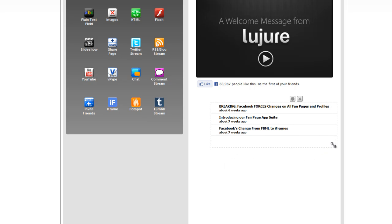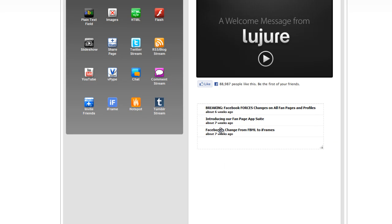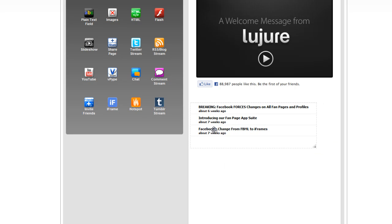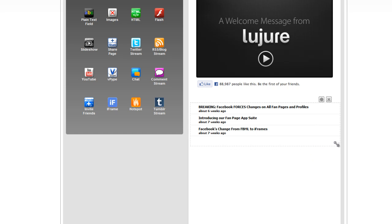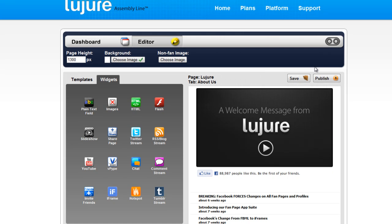Then simply size it how you'd like it and click publish.